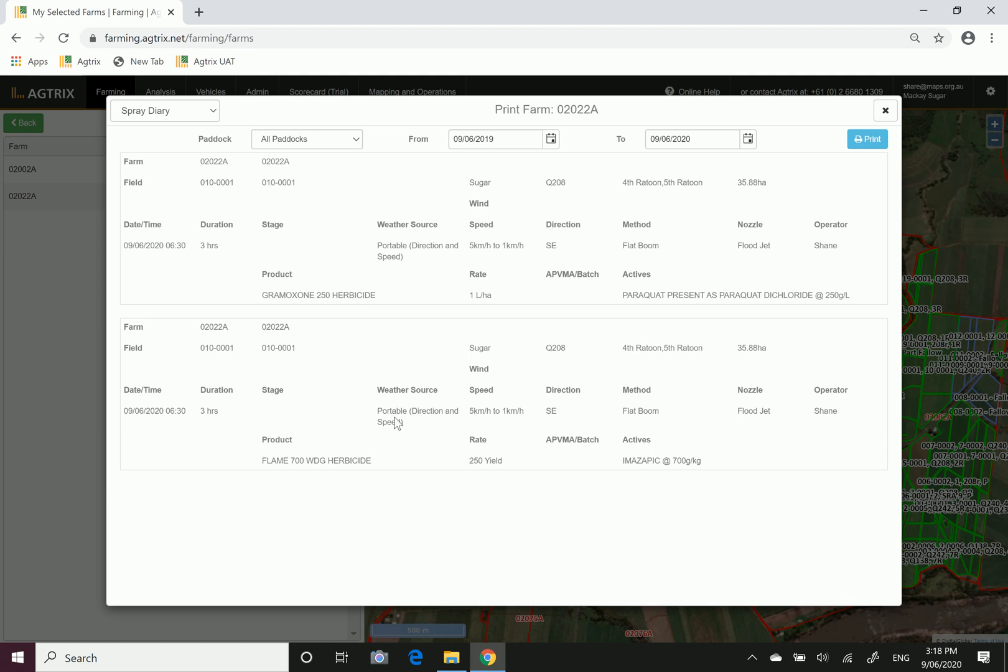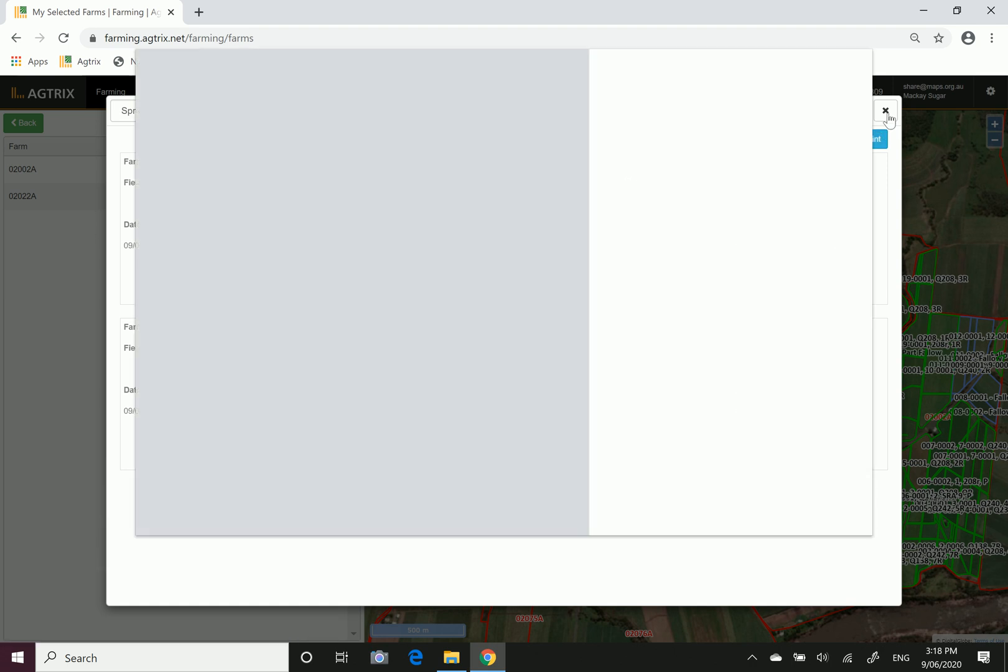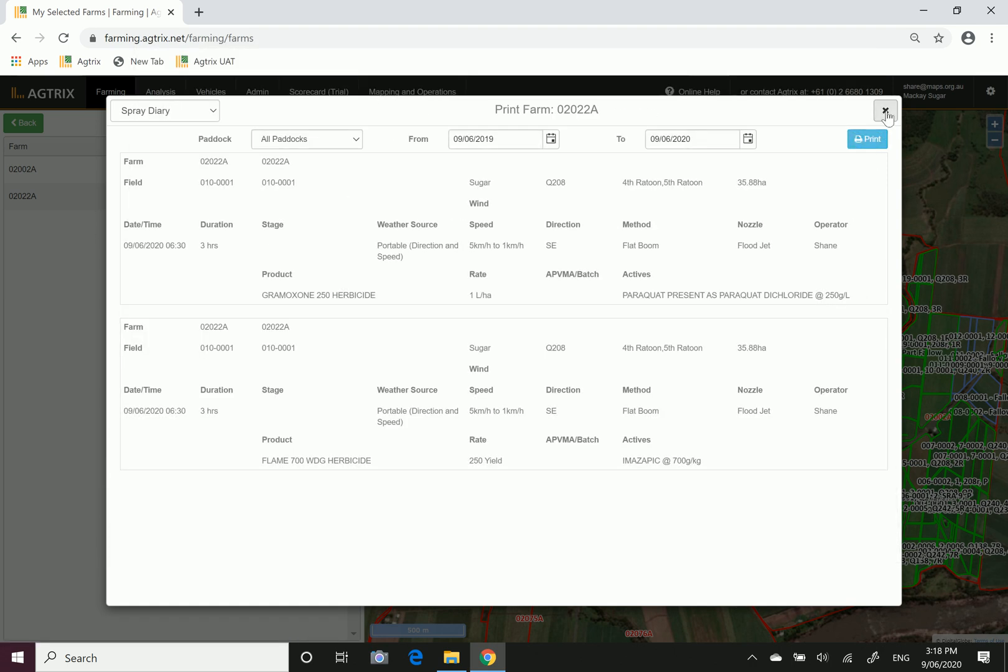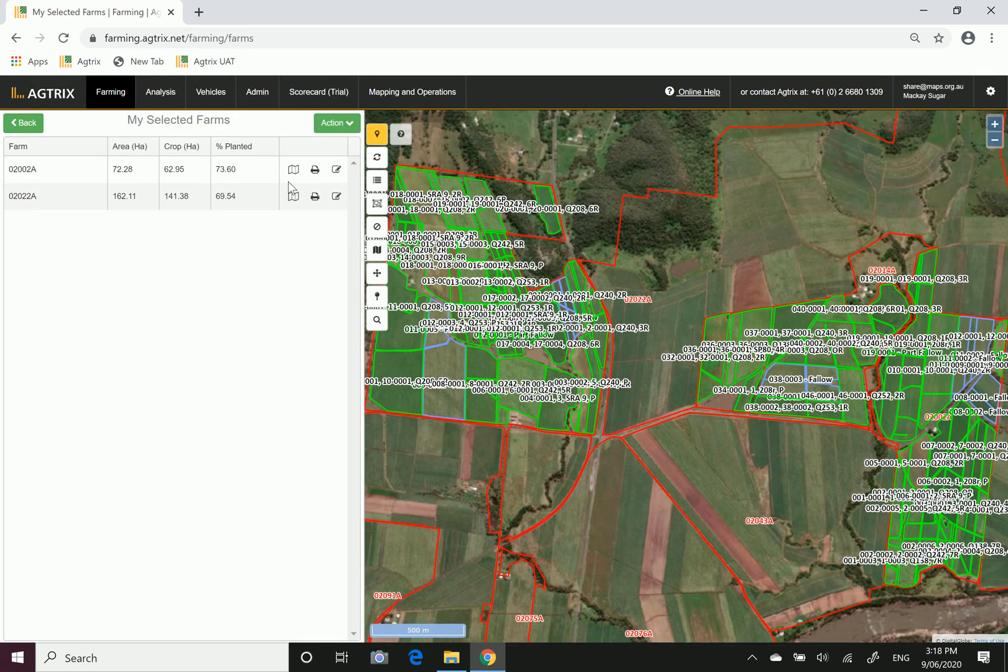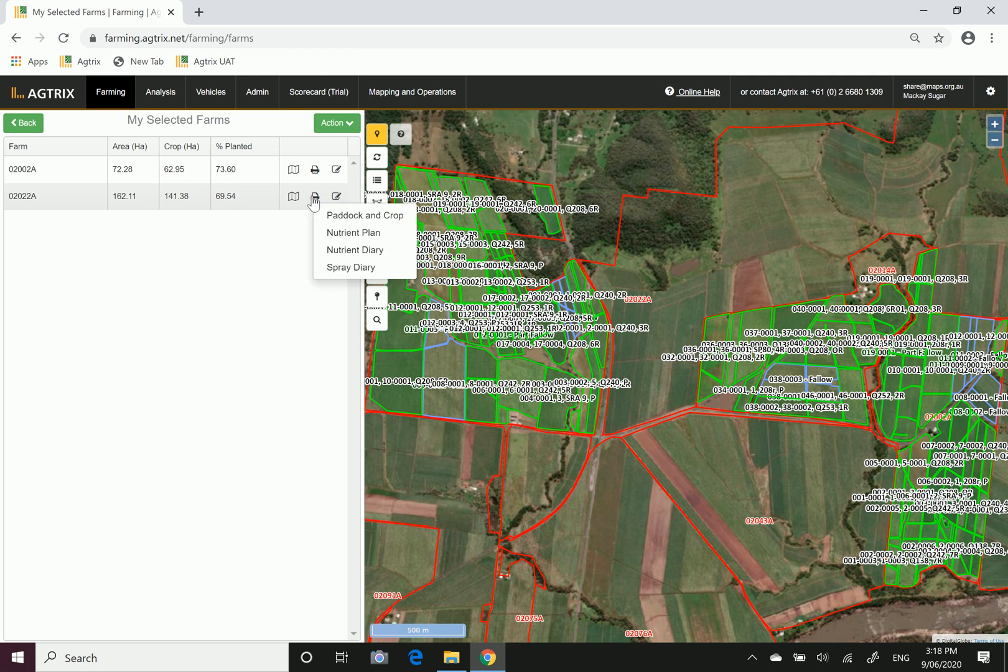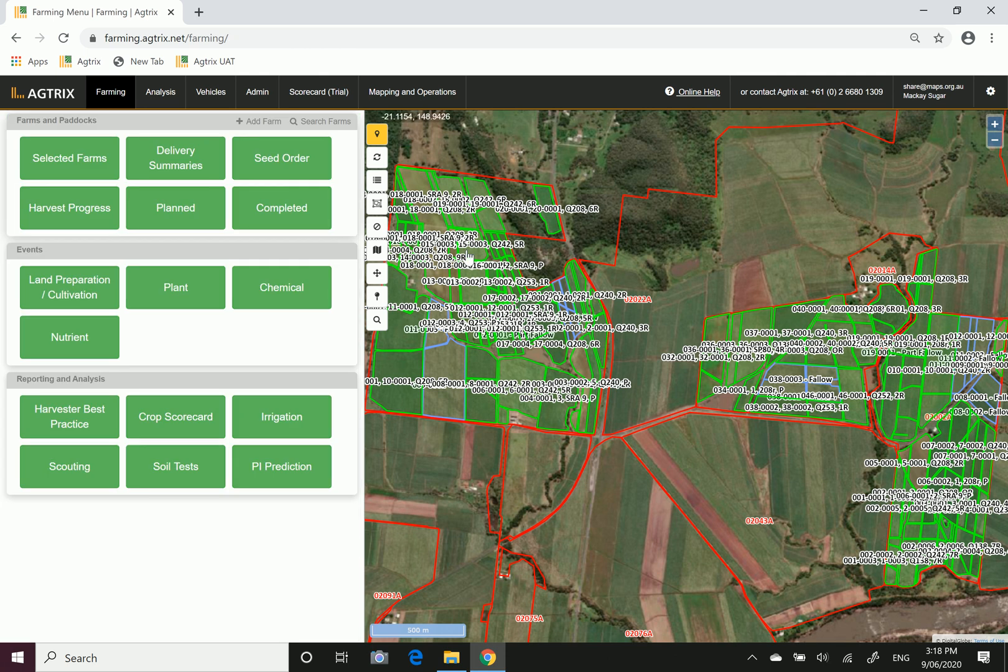That's how you print your nutrient and chemical reports. Pretty simple and easy to get to. Again, go to the my selected farms button, hover over the little print icon, and you can print your reports for that farm.